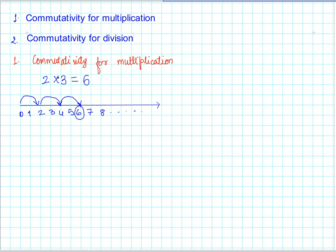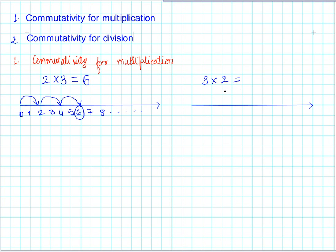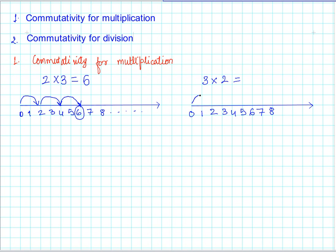Now, to check this property, we reverse the order of the operation. We will do 3 times 2 instead. Let us do this again using the number line. First we were multiplying 2 three times; now we are multiplying 3 two times — just the other way around. We jump two times in steps of 3: first from 0 to 3, then another step of 3, and we again arrive at 6.